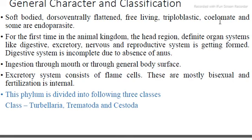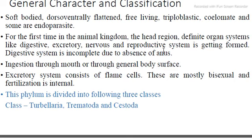The coelom is absent. Some are endoparasites. For the first time in the animal kingdom, there is a distinct head region with a defined organ system. The head region has an organized nervous system. They have a digestive system, excretory system, and nervous system that are developed and functional.